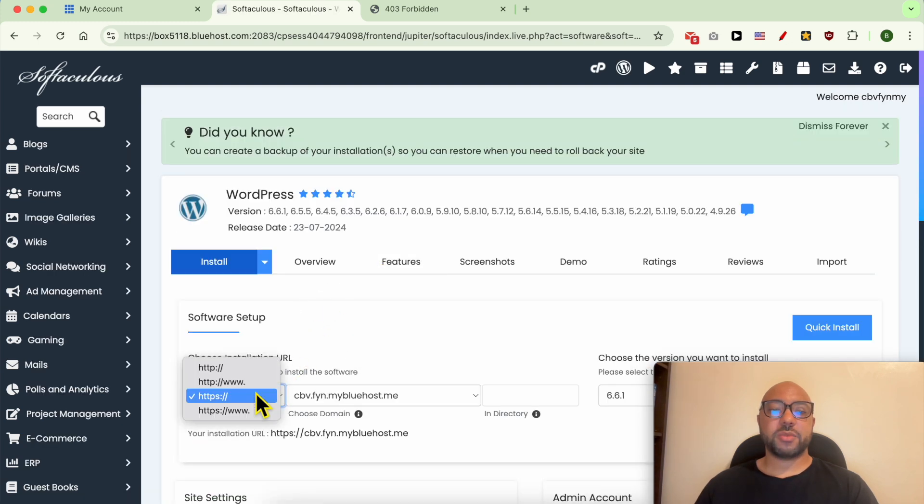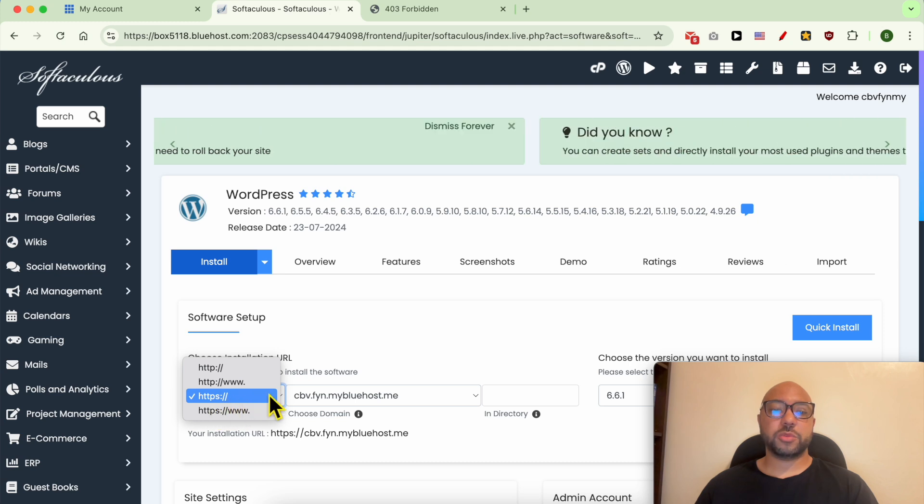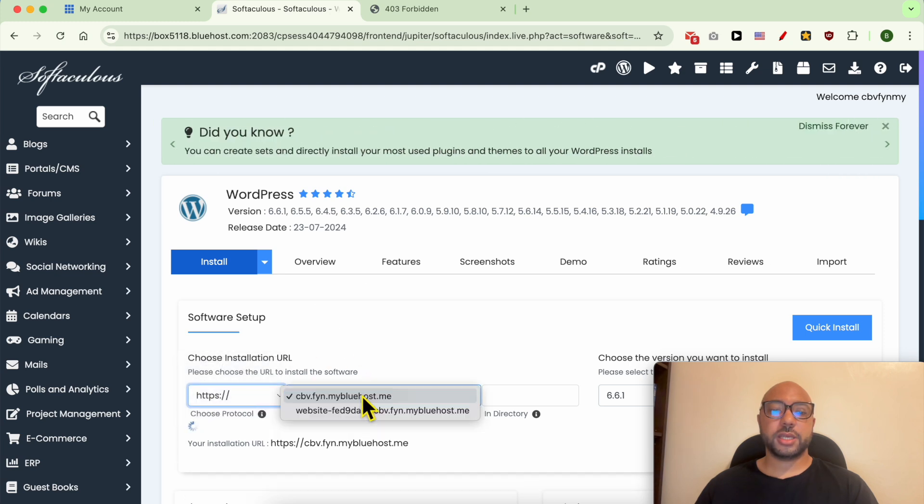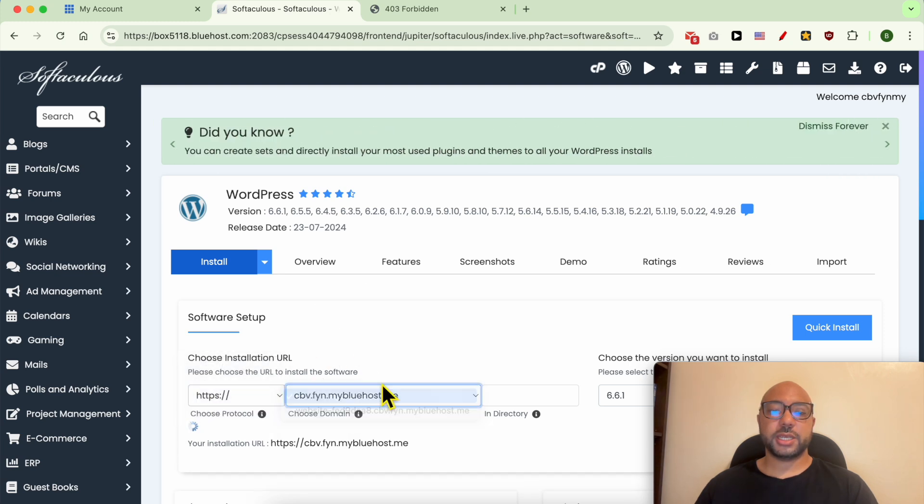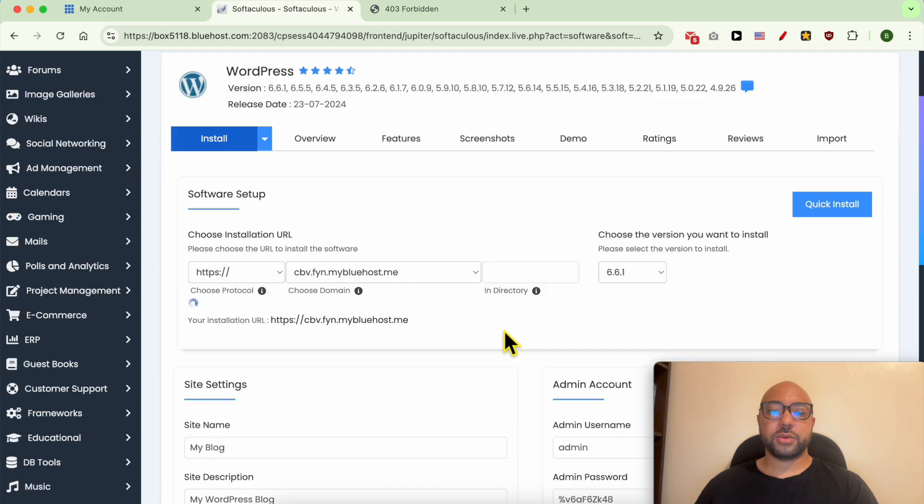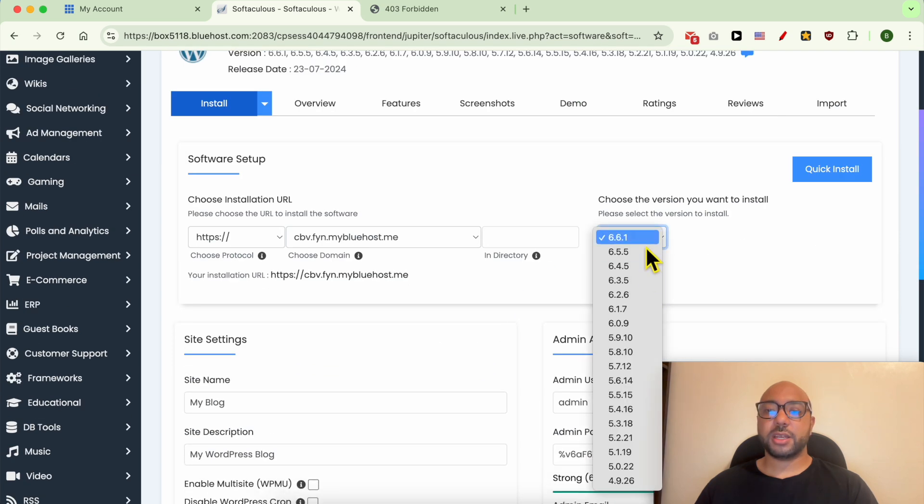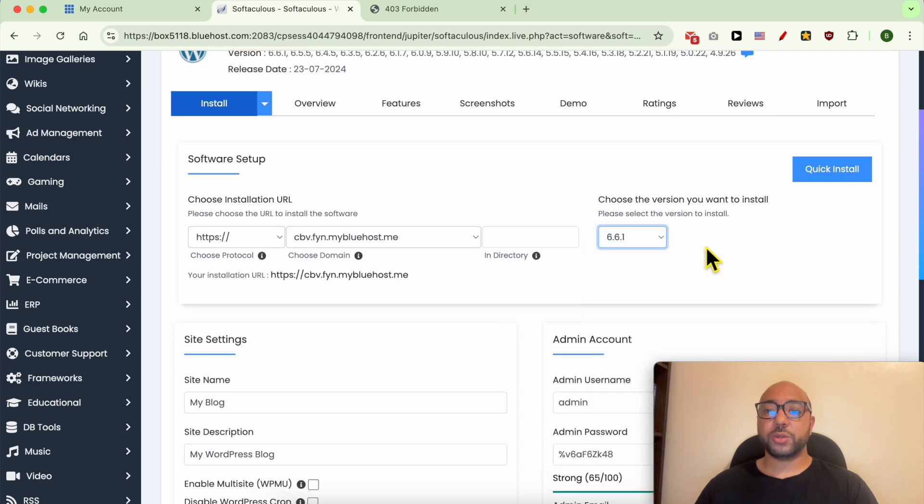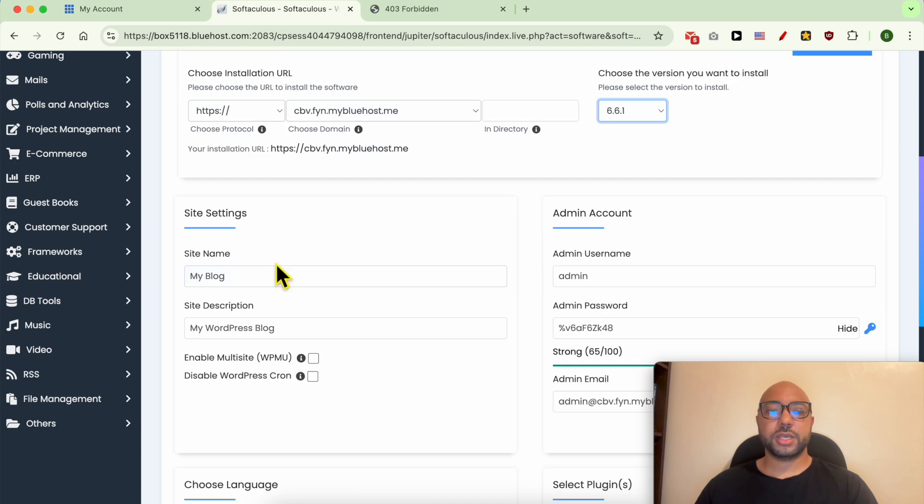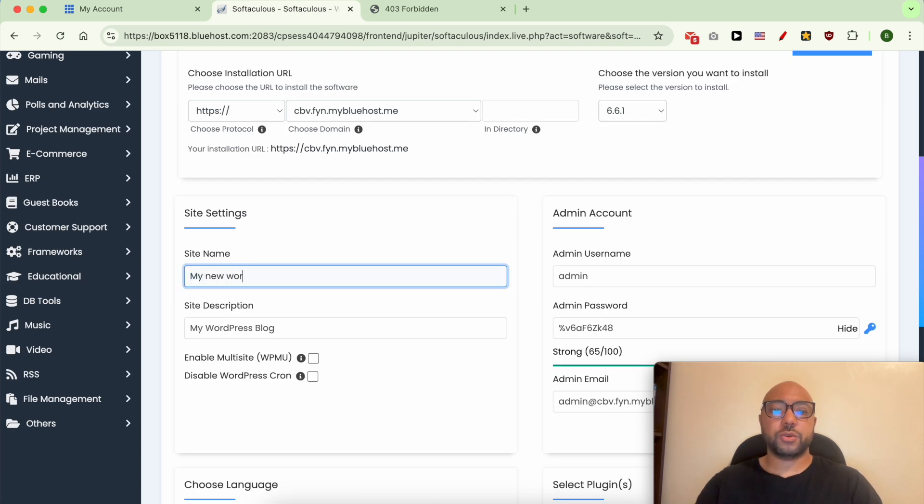I recommend you to go with the HTTPS. Select your website from this list. This is my website. Same thing here. I recommend you to go with the latest WordPress version. Give your site a name, for example, My New WordPress.